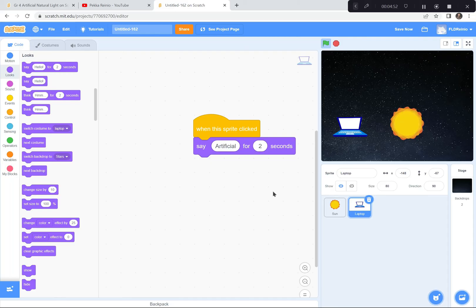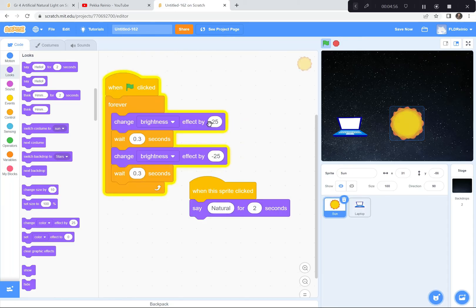So now my job is to code the laptop to shine brighter and less bright by 25 and negative 25. Then I'm going to get a whole bunch more sprites to do the same thing with. Let me just pause — I'm going to go get a few more sprites just to show you what I'm looking at.